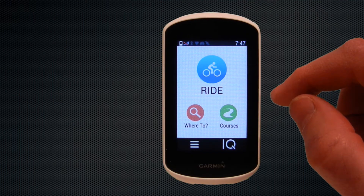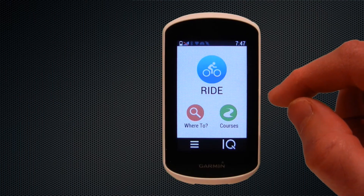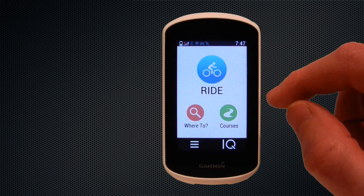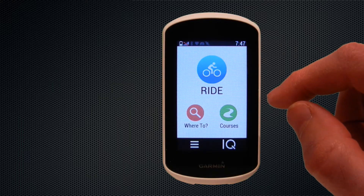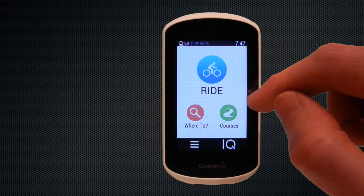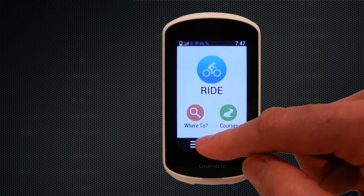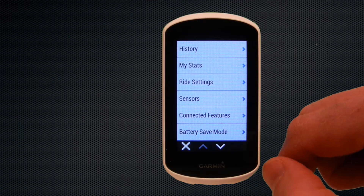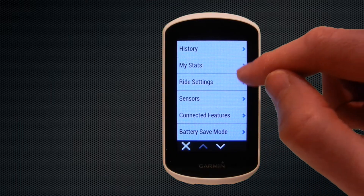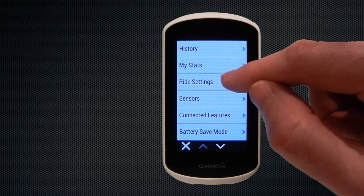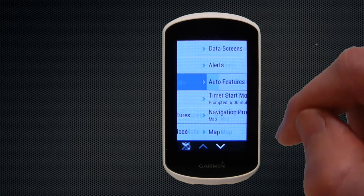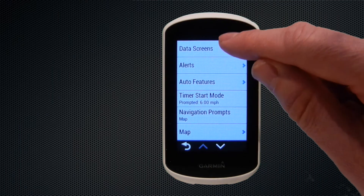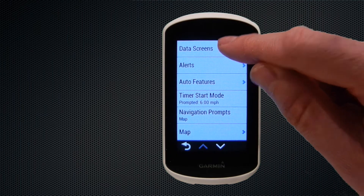Hi and welcome to VeloGPS. In this video we're going to show you how to set up the data screens on your Garmin Edge Explorer. To start with we need to select the options icon in the bottom left, followed by ride settings, and then after ride settings we select data screens.